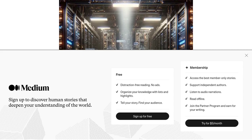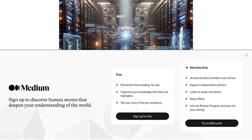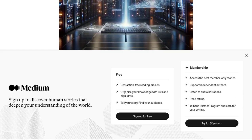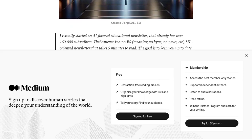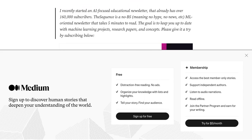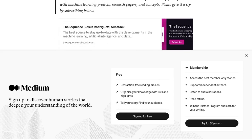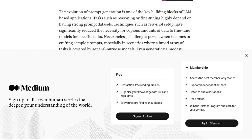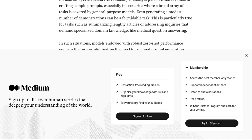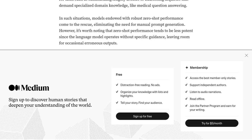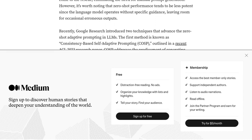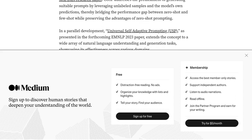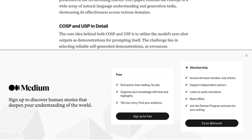Now, you might be wondering, what are COSP and USP? Well, let me break it down for you. COSP stands for Adaptive Prompting with Contrastive Explanations, while USP stands for Zero-Shot Adaptive Prompting. Fancy names, right? But what do they actually do? These methods utilize Adaptive Prompting and Zero-Shot Adaptive Prompting to generate suitable prompts for LLMs. In simpler terms, they help LLMs understand and generate human-like language better than ever before.